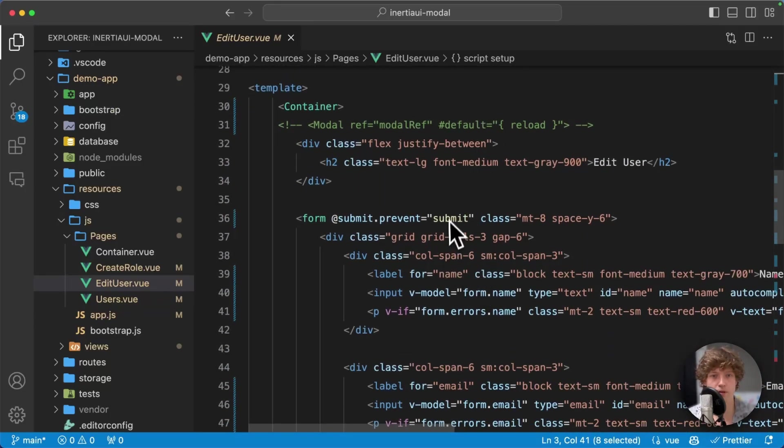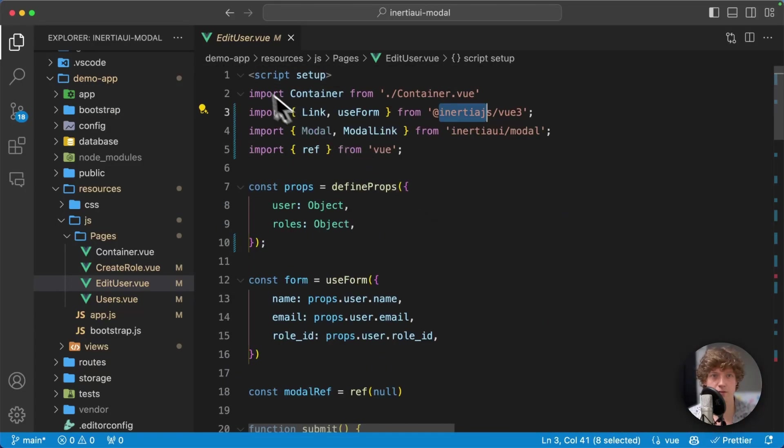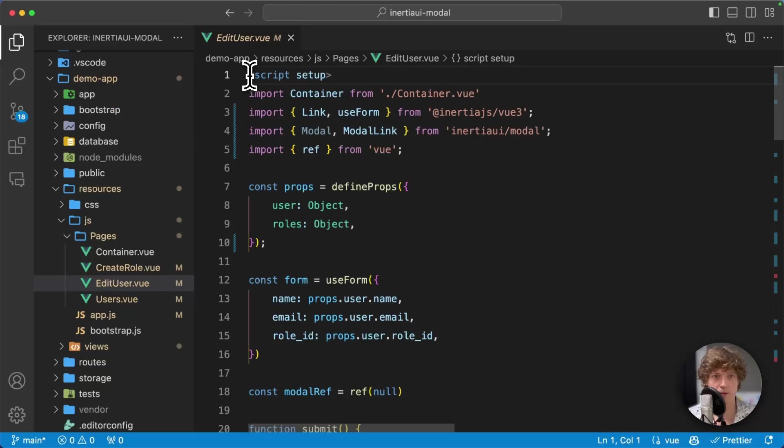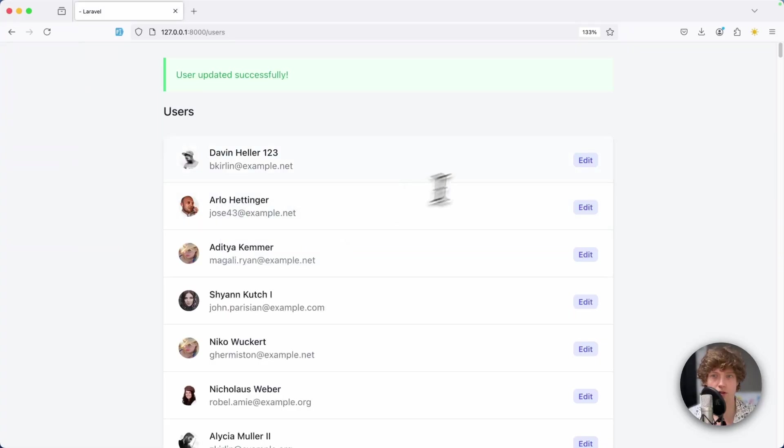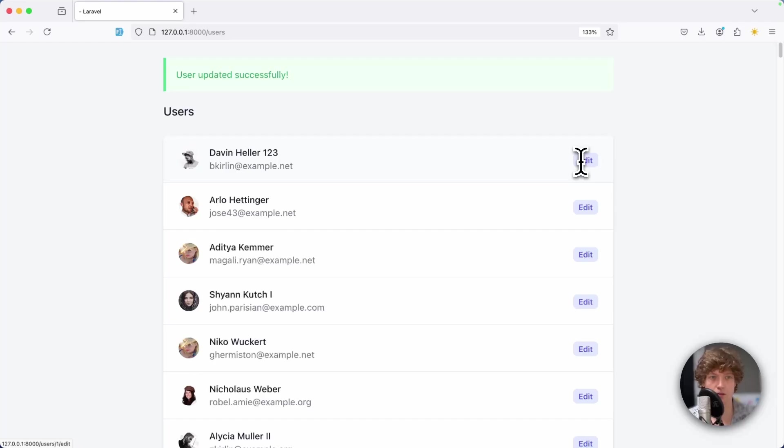That's my form and nothing special to see here. But what I really like to do is open this in a modal instead of a new page. So let's do that.